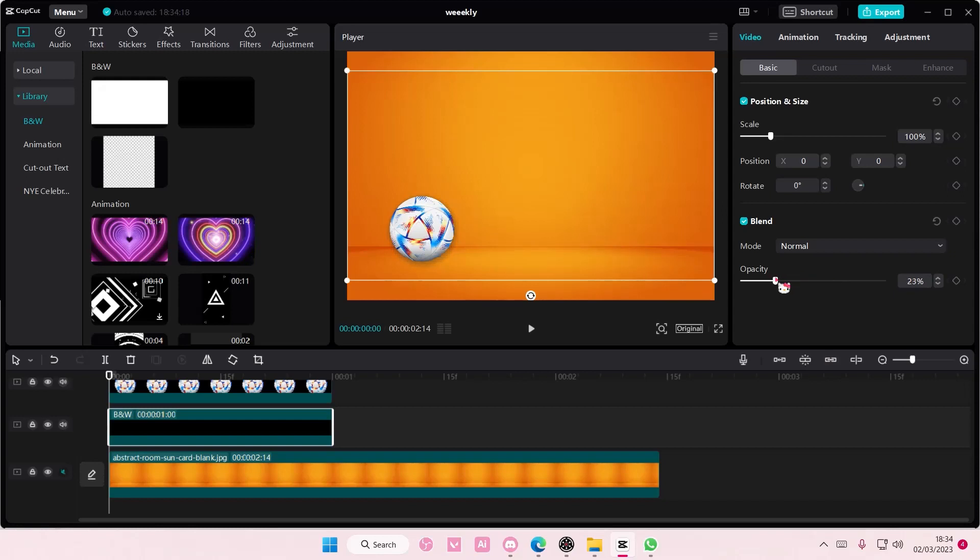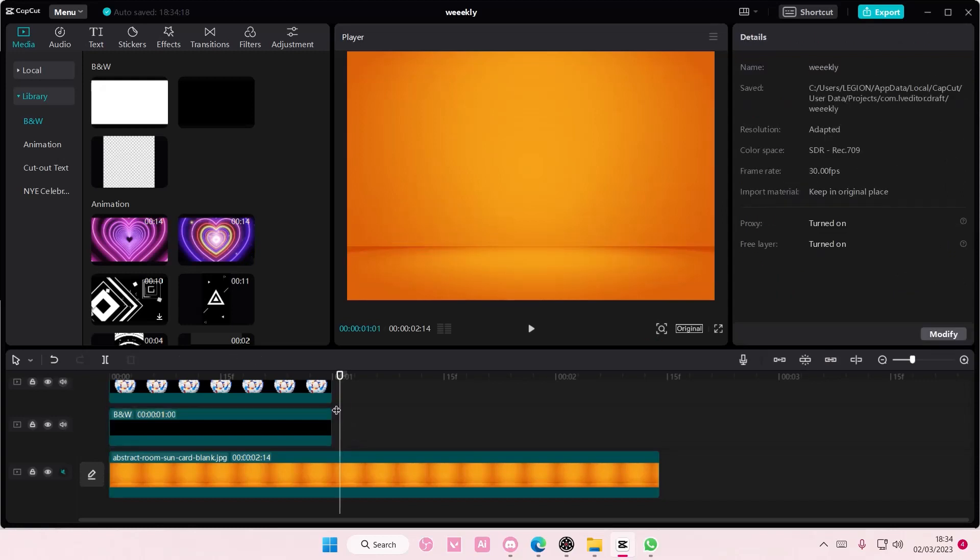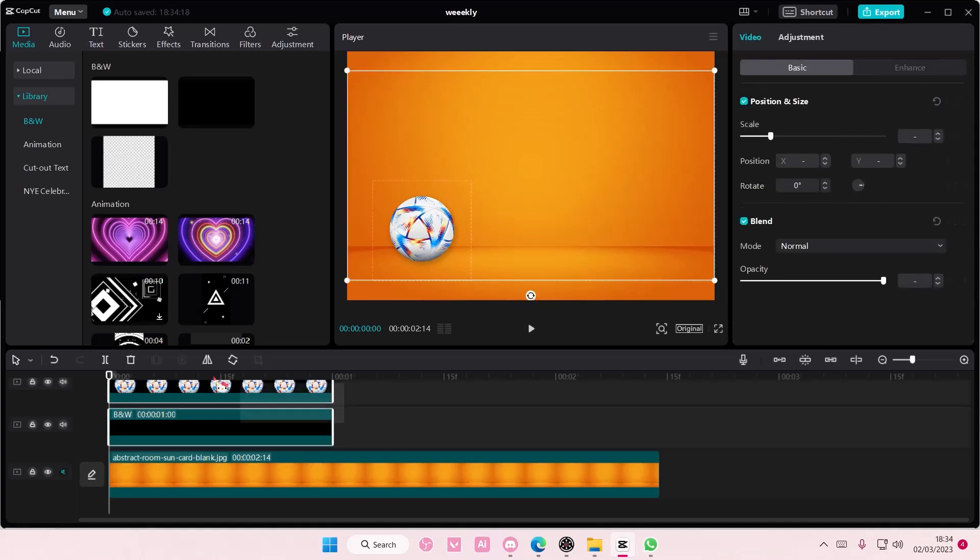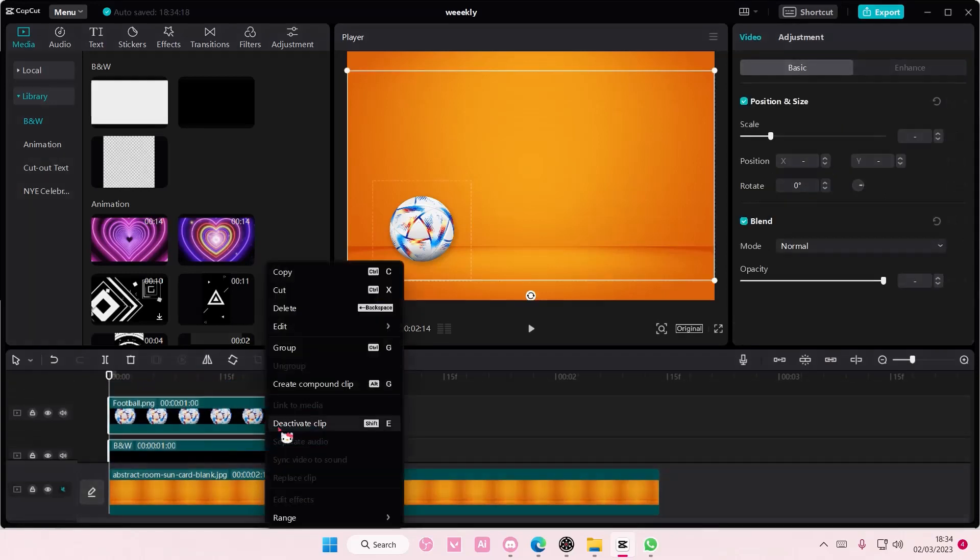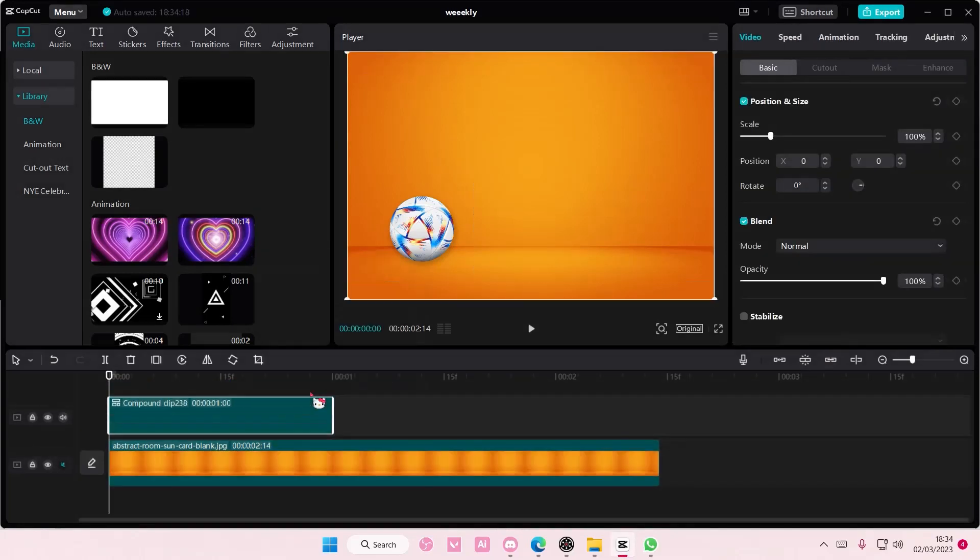There you go. Then I'm just going to select both, right click, and create compound clip.